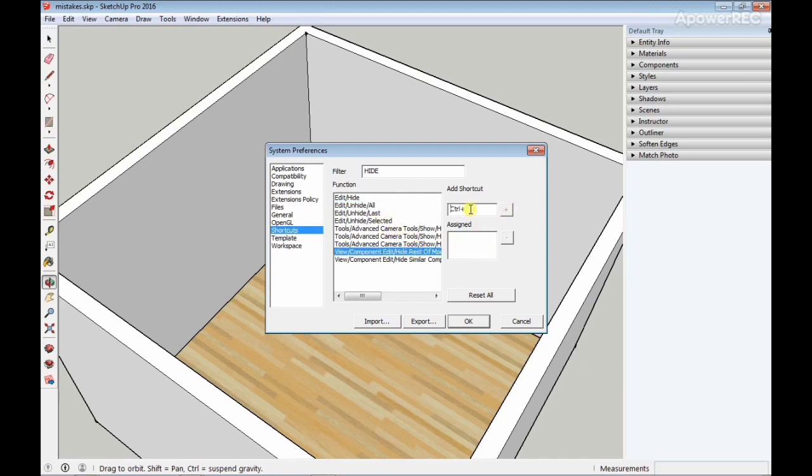When you're done creating your shortcuts and assigning them, all you have to do is click OK and then you're good to go.